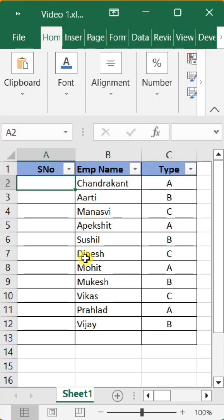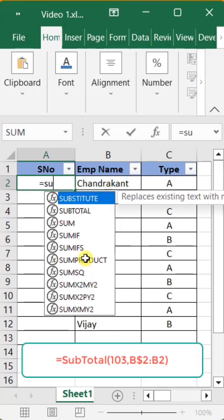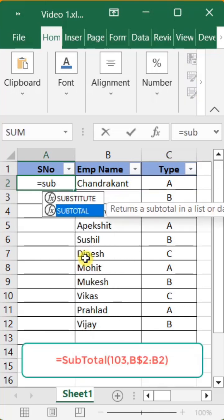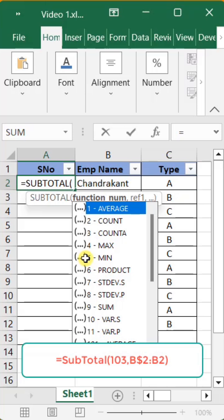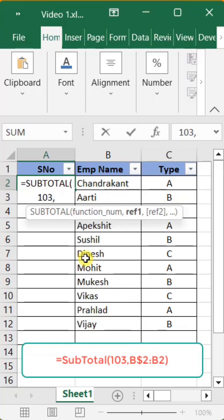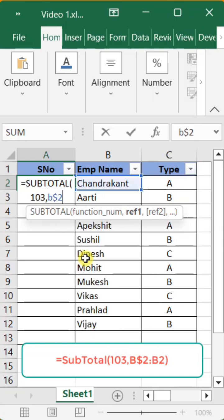Type the following formula in the cell: =SUBTOTAL(103, B$2:B2), then press the Enter key.